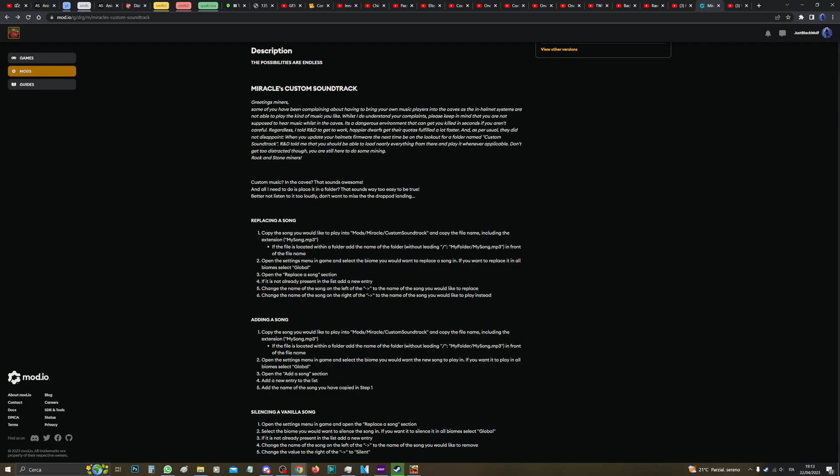So first it says copy the song you would like to play into mods Miracle custom soundtrack and copy the file name including the extension, and it shows my song.mp3. Okay, let's do this. It's very easy. So I have the music here, it's just like music, okay, very simple, very easy.